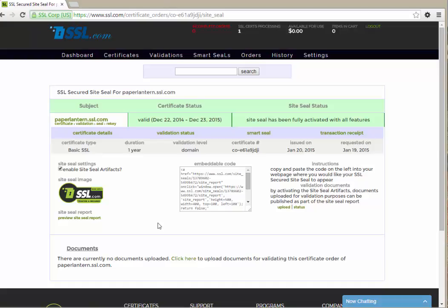The site seal image which will be displayed on your page is shown in the lower left. This page also gives you the option to enable SSL.com's exclusive site seal artifacts which lets you incorporate your own documents into your site seal report. See our video on SSL.com's site seal artifacts for details on how to use this option.